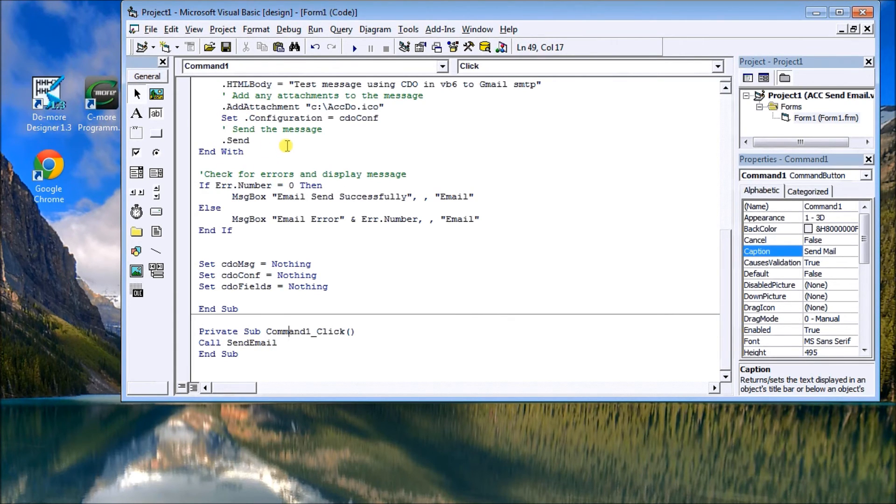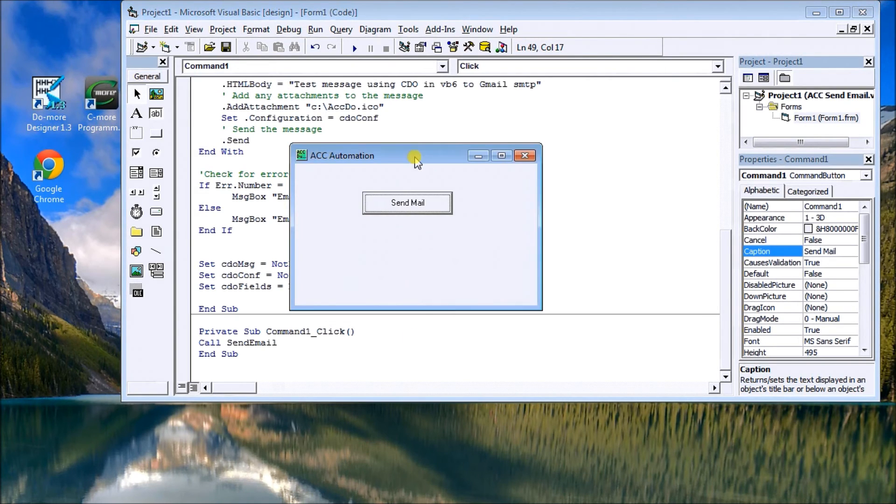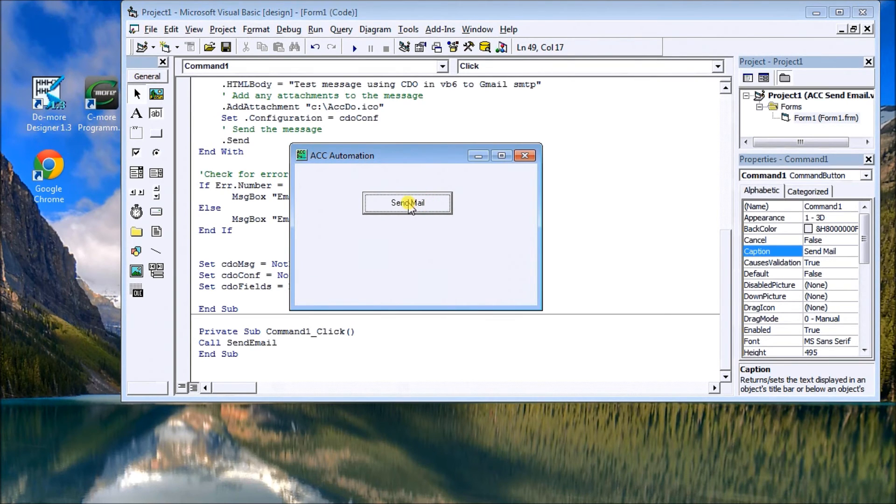And that's it. In our command button, it just says call the subroutine which is up here that we just went through. So if we were to run this project and it looked like this, we hit send mail.